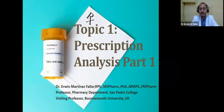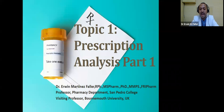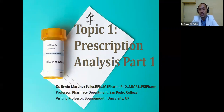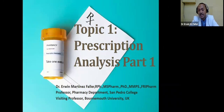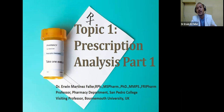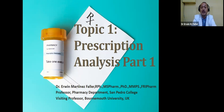Good afternoon, everyone, and welcome to our topic number one on prescription analysis, part one. Part one will be talking about our geriatric patient. Part two will cover pediatric patients, as well as lactating and pregnant women. And part number three will be talking about extemporaneous compounding medications.